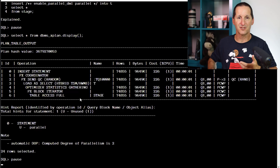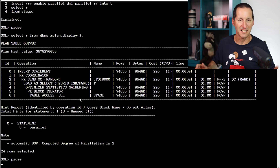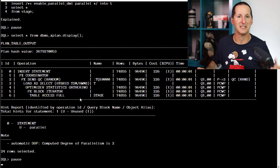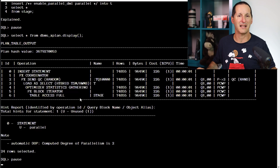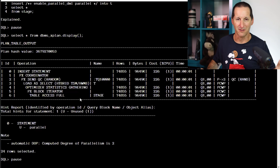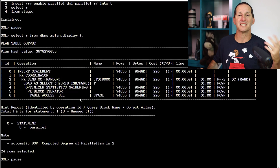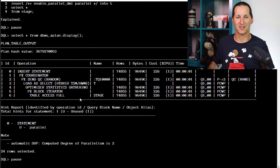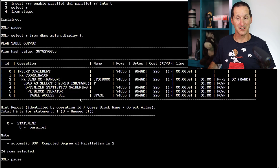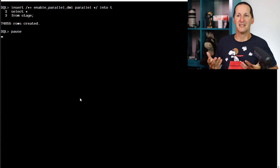The computed degree was two, and you can see those parallel operations in the execution plan: PX coordinator, parallel combined with parent, etc. So far, so good — it's looking pretty good. Let's actually run it now.